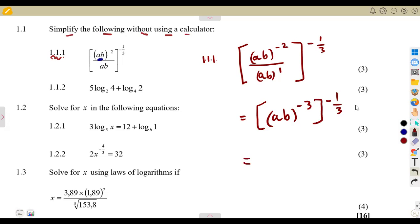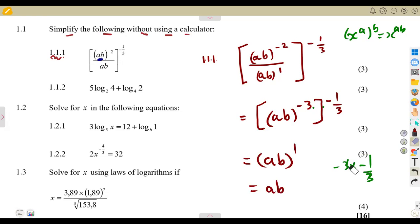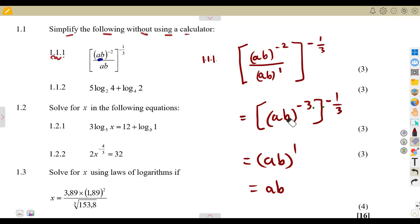From the exponent laws, an exponent raised to an exponent means you multiply. So we multiply minus three times minus a third, which gives us positive one. So it's ab to the exponent of one, which is simply ab. Any number to the power of one is the same as that number.